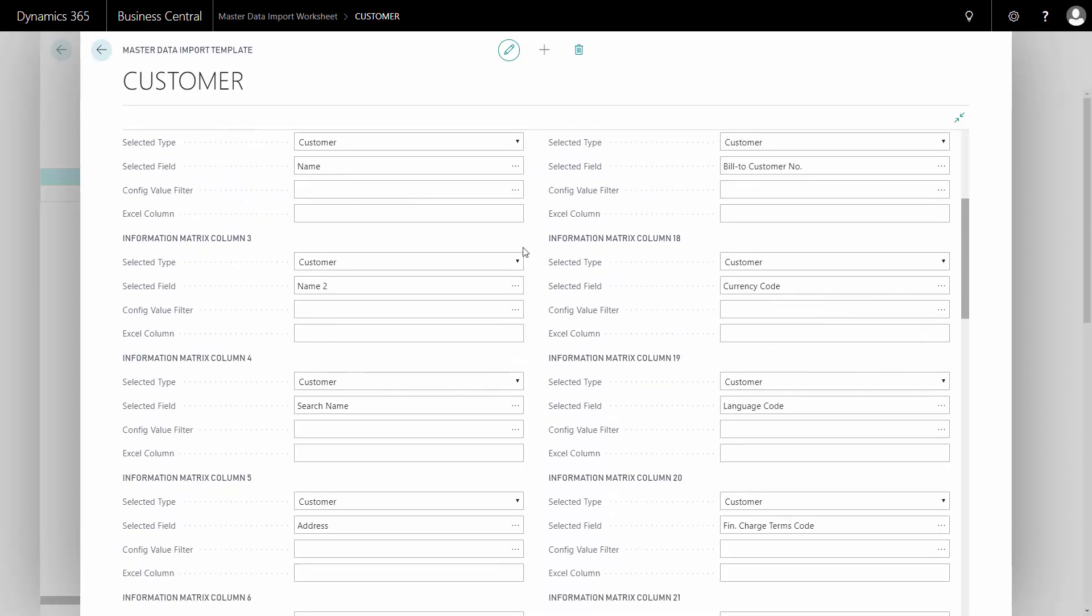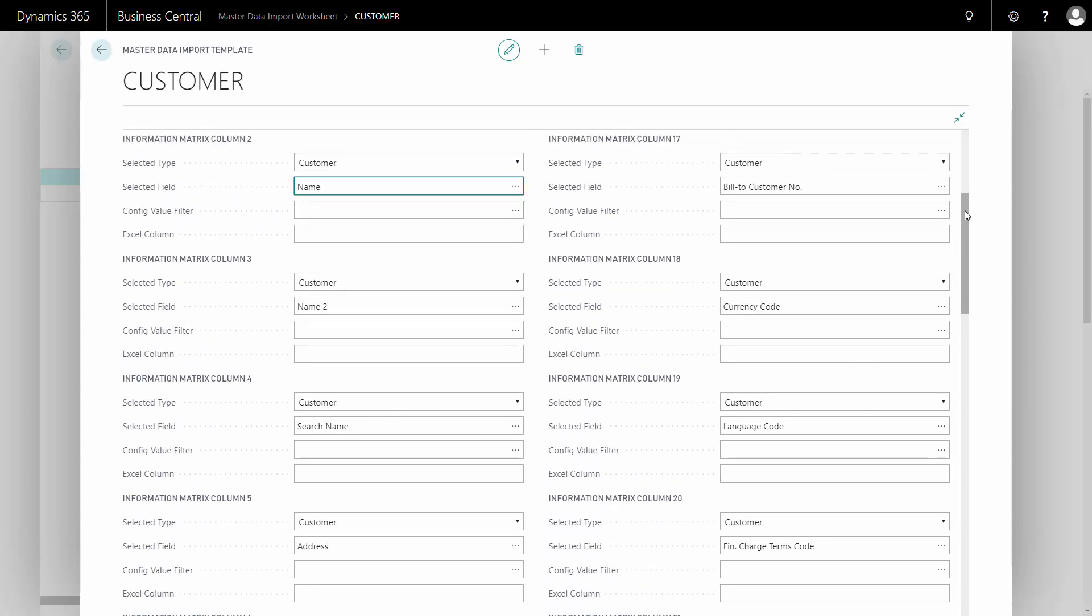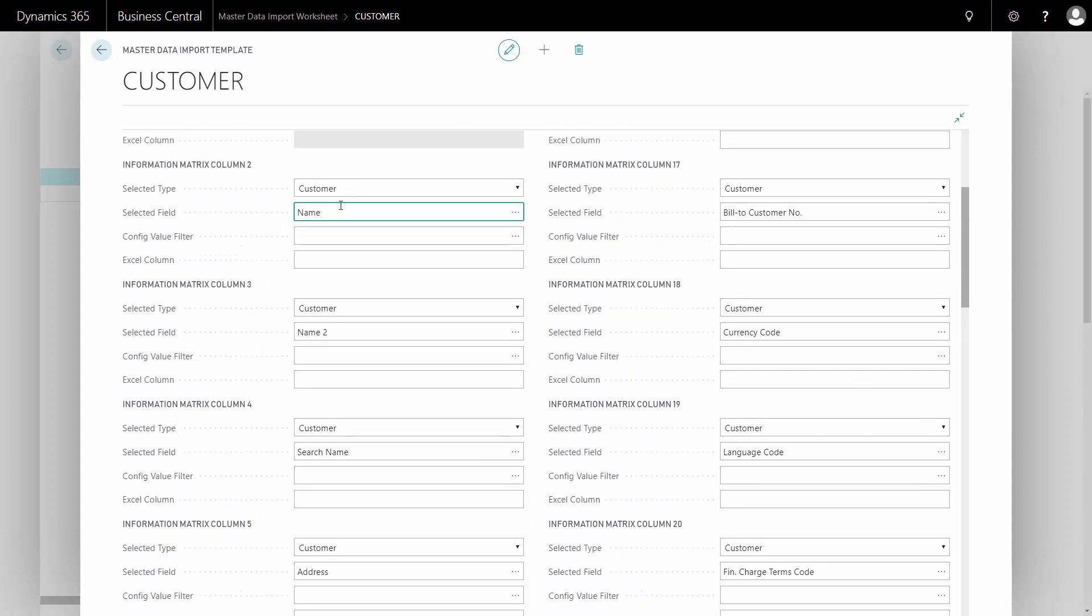Drilling down, I can see that the second column will have to be the name from the customer, the third column, name 2, search name, etc.